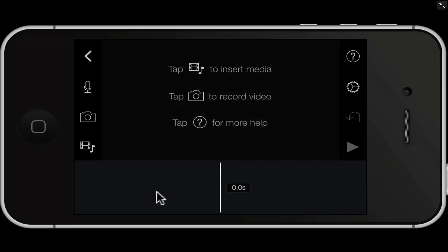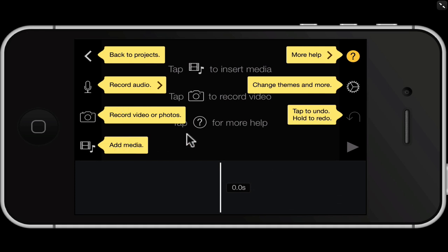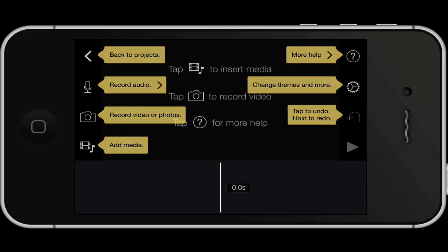This is the general canvas window. To start off, I'm going to tap on the question mark which will give us all the options. You can go back to projects by tapping there, record your audio, take or record photos or videos, add media — photos, video, or music — change the themes and more, and to undo you tap on the undo arrow key. That's the basic home screen.